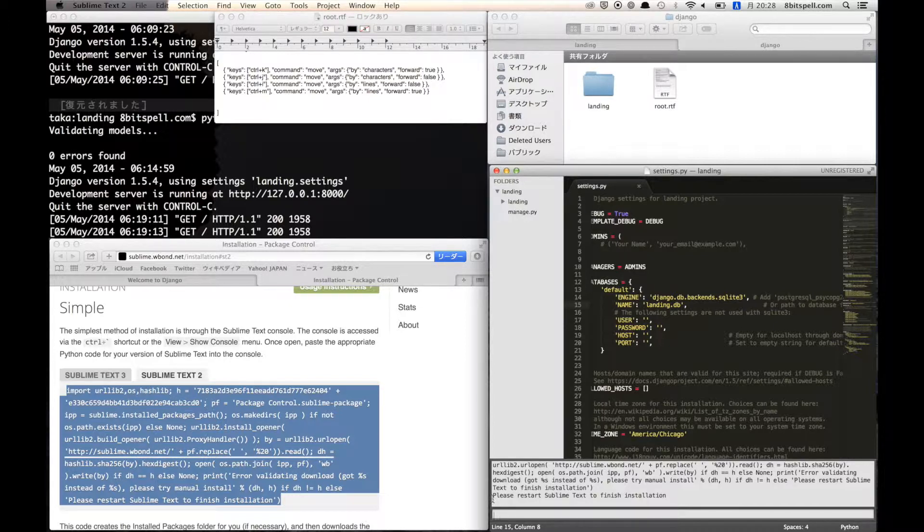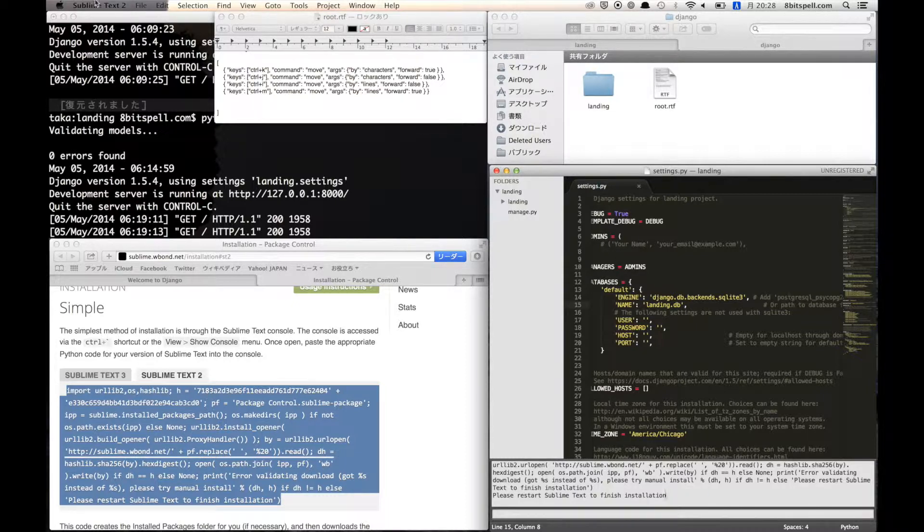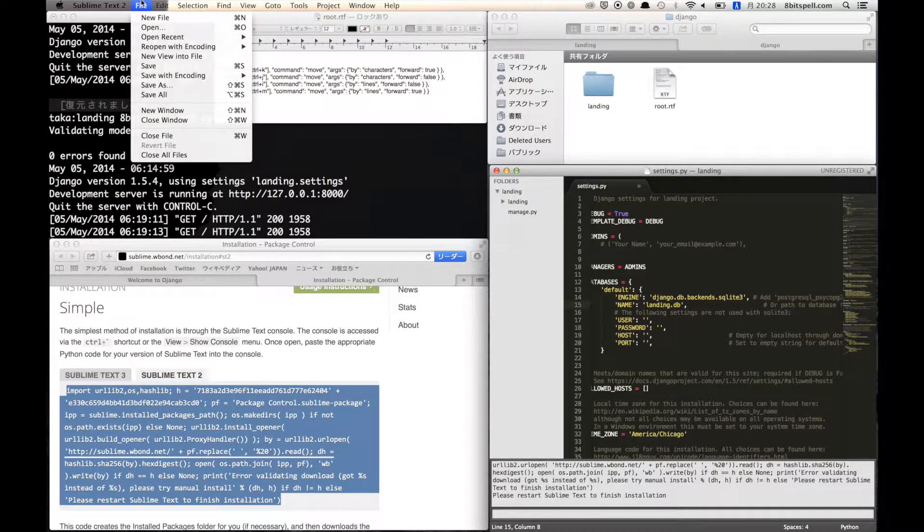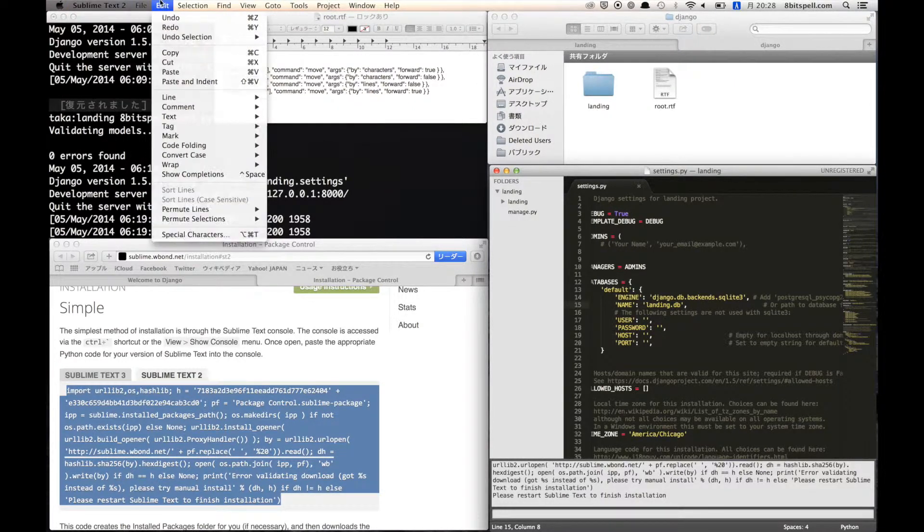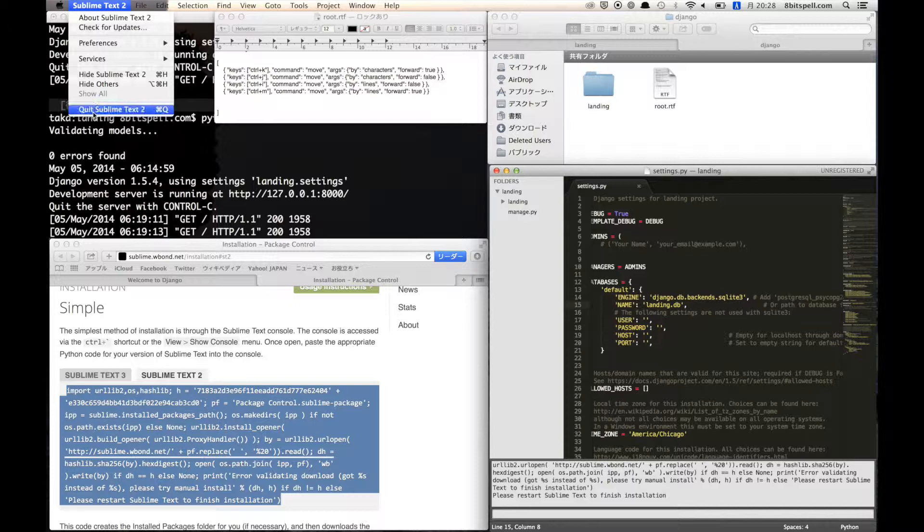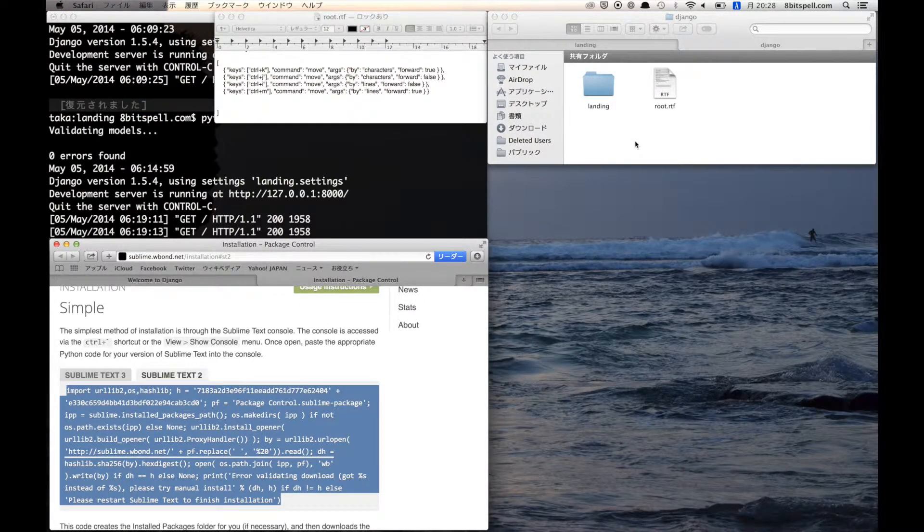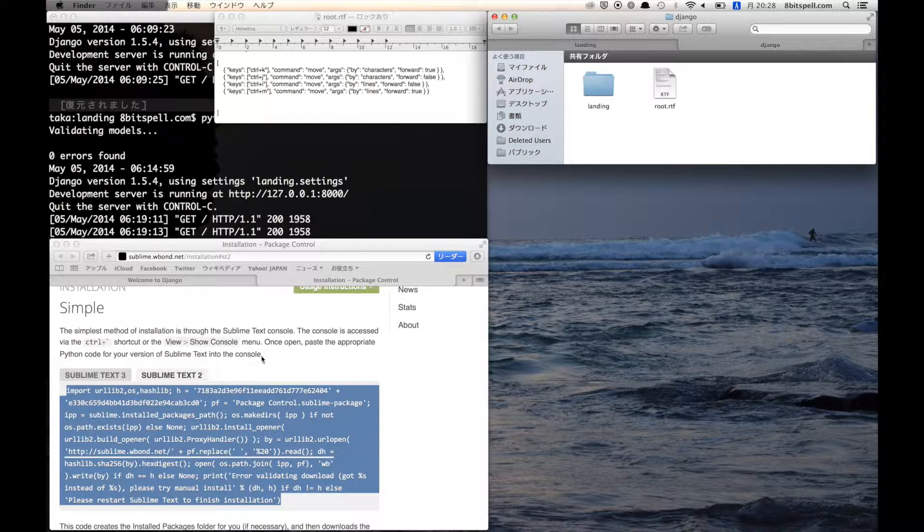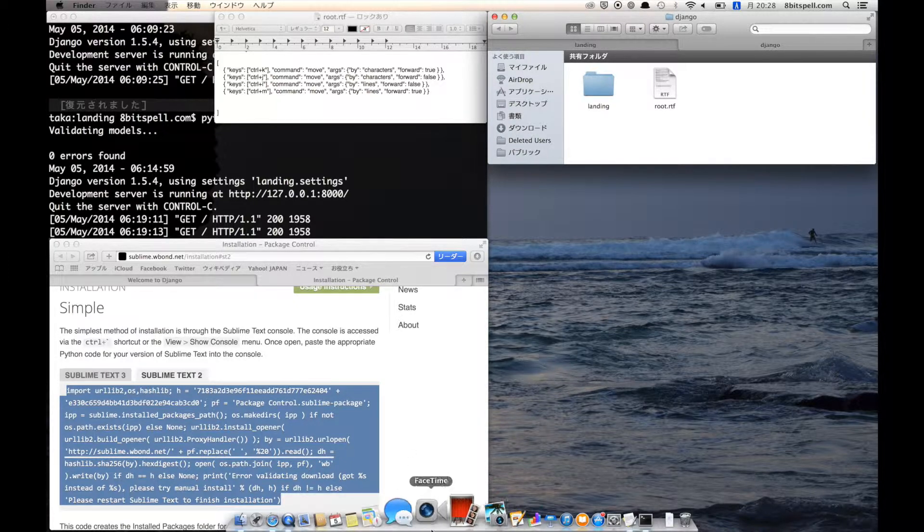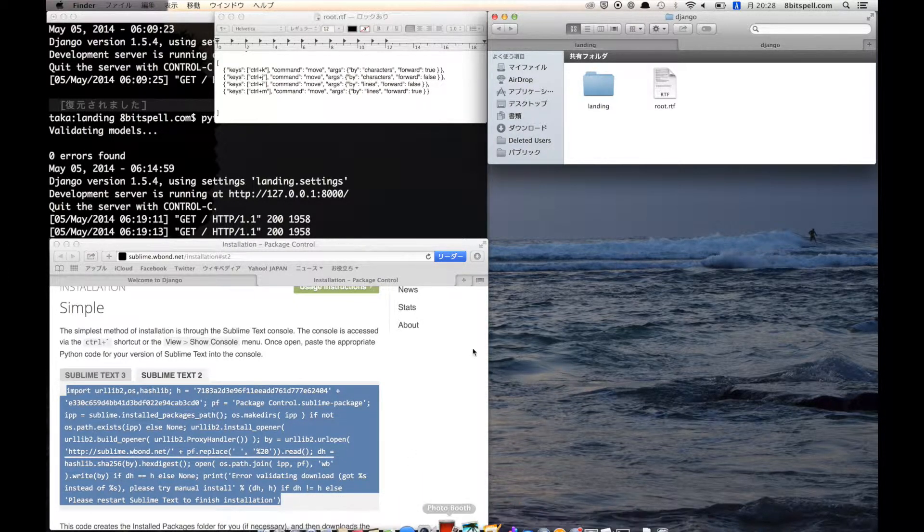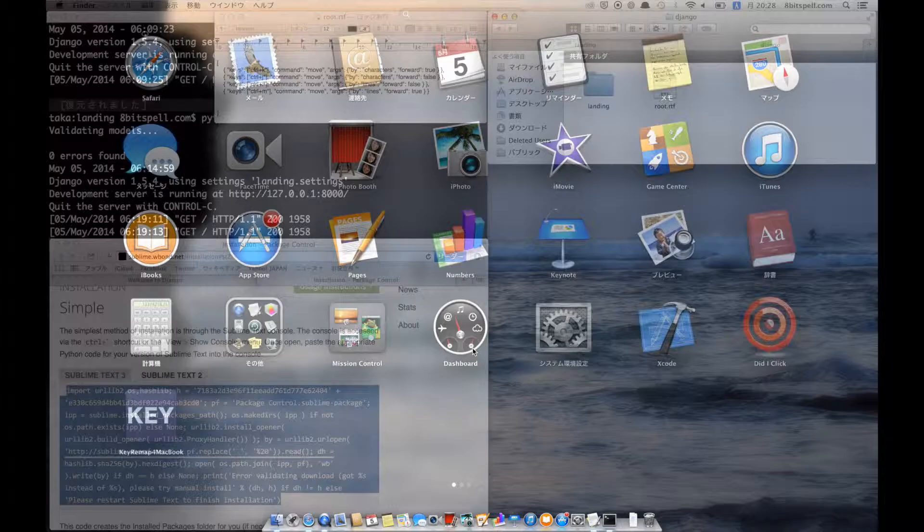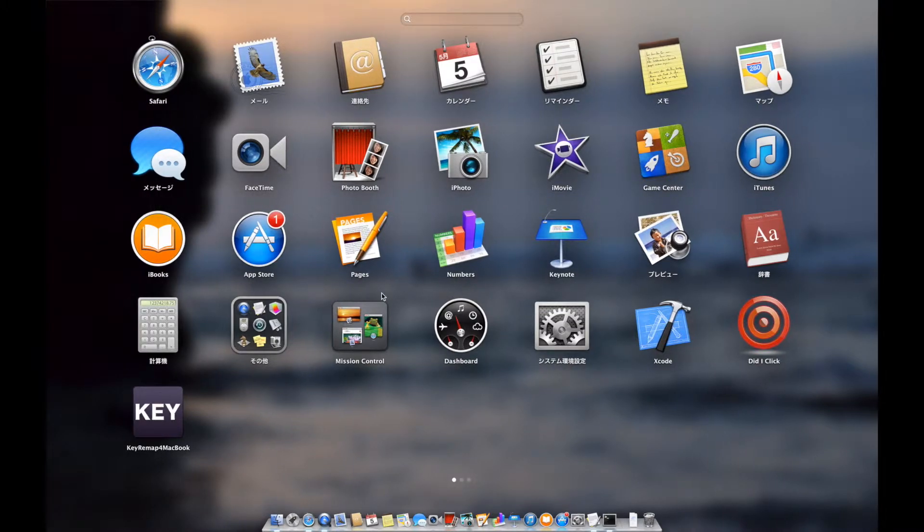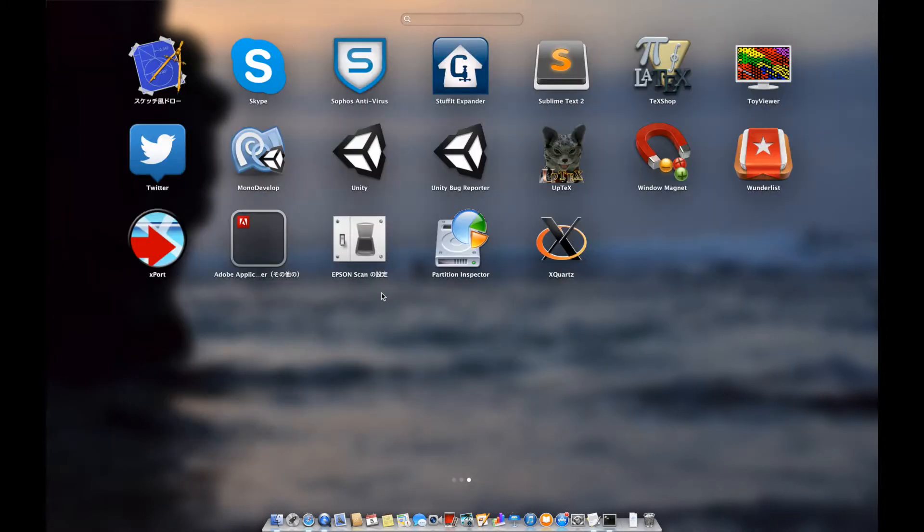So we have to reboot Sublime Text. Okay, quit Sublime Text and again run Sublime Text.